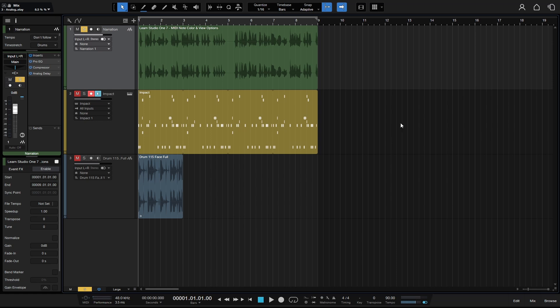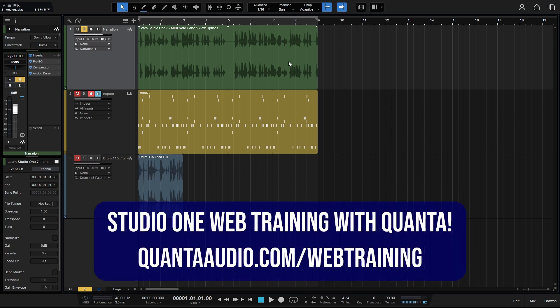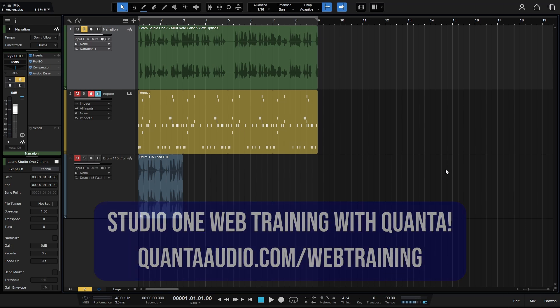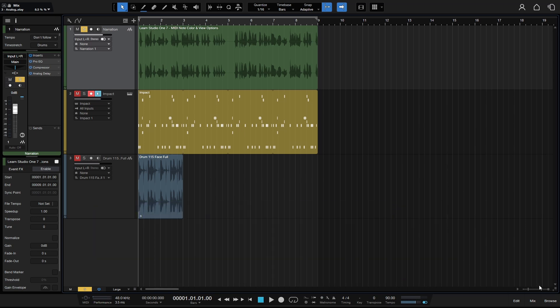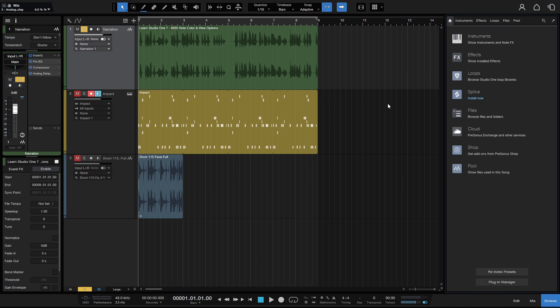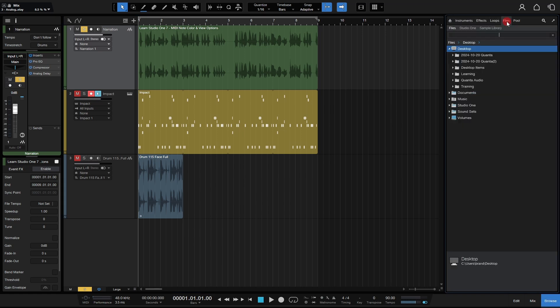But what if we'd like to just quickly bounce down an audio event or MIDI event very quickly to our desktop or anywhere else on our computer? This is a pretty simple task. What we can do is come to the browser, click on the files tab, and here I already have my desktop showing. You would navigate to files and choose your desktop or whatever location you'd like to bounce your files down to.